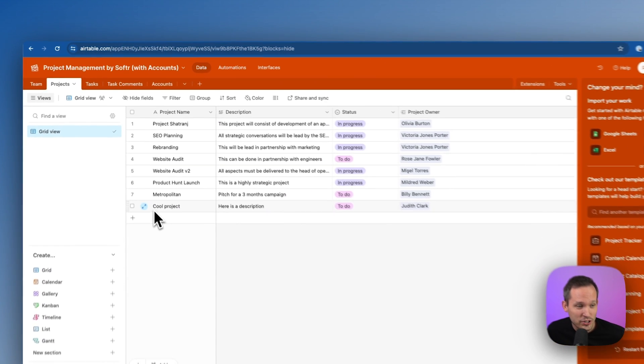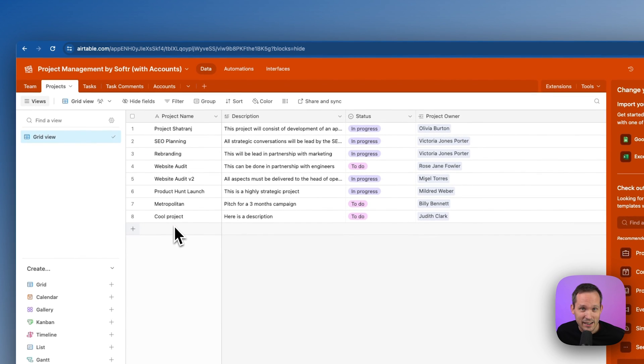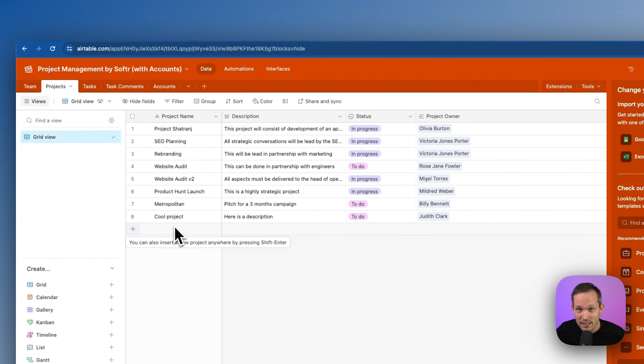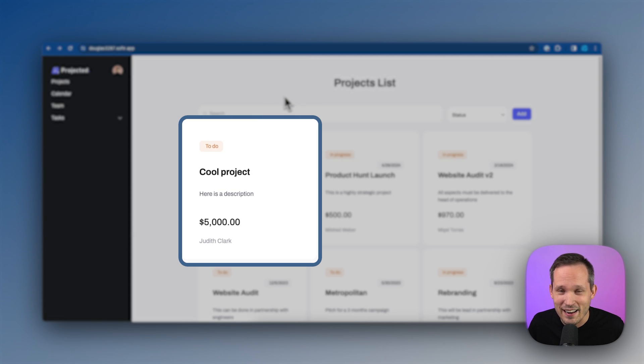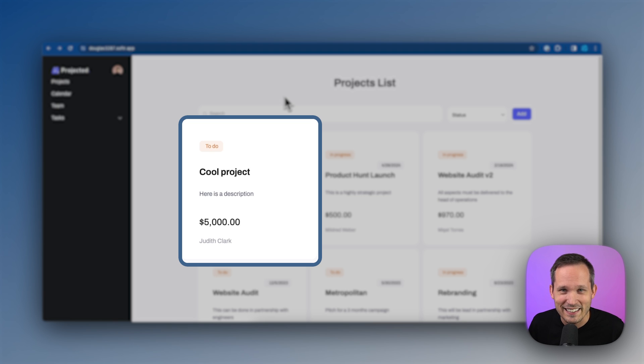And now we can see that project has synced into Airtable because fill out is connected with Airtable. And we can see that project inside of software and interact with it as well.